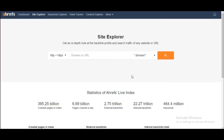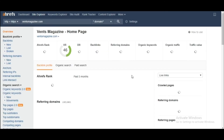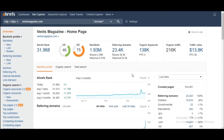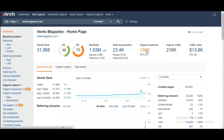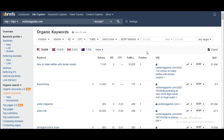The first thing you're supposed to do is open Ahrefs and type the URL of your competitor in the Site Explorer search bar. Let's suppose Friends Magazine is my competitor, so I'm going to type that URL in the search bar. Here you can see the analysis of this URL. What we're going to do is click on Organic Keywords.